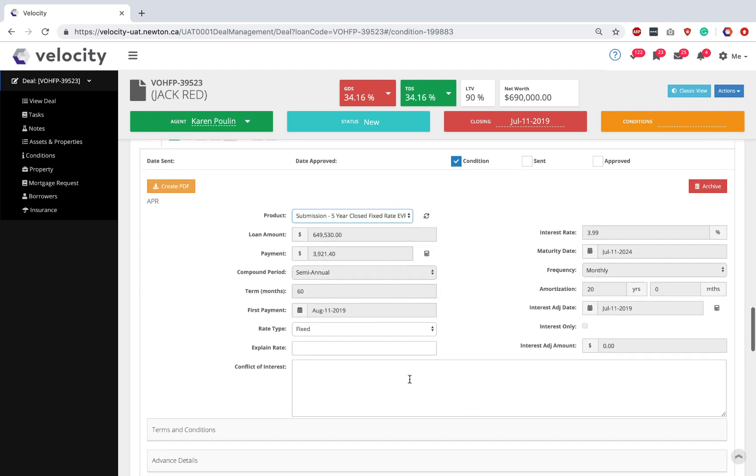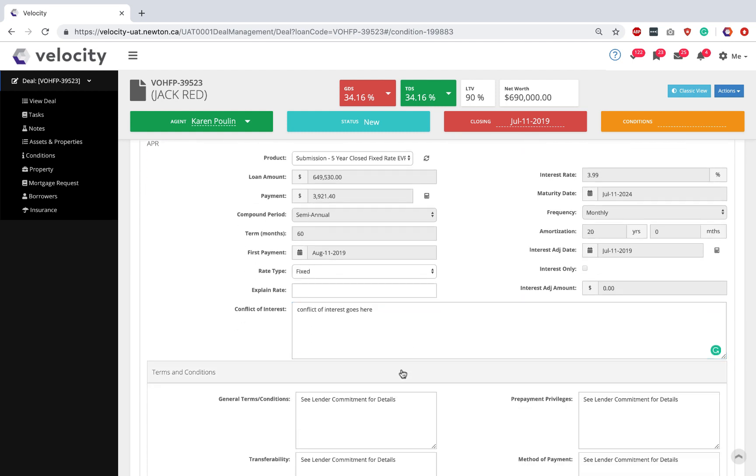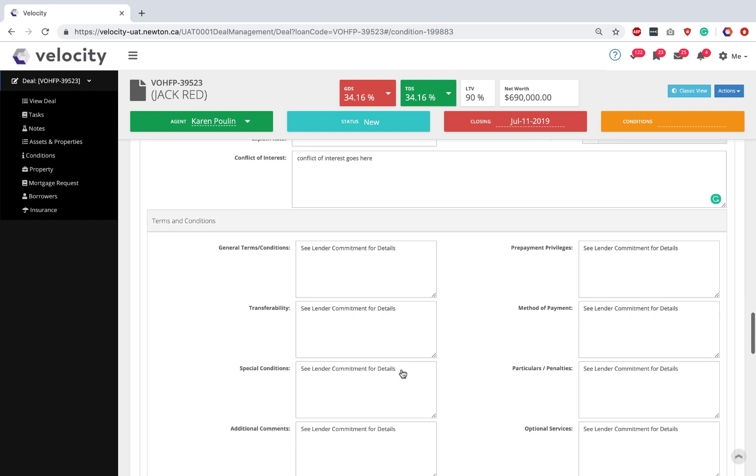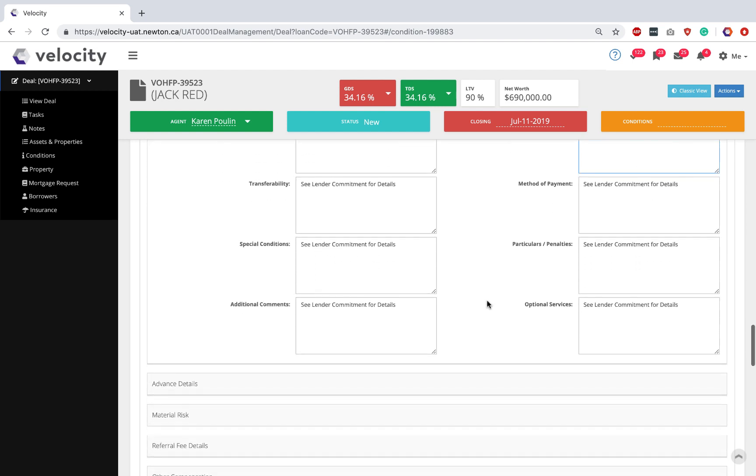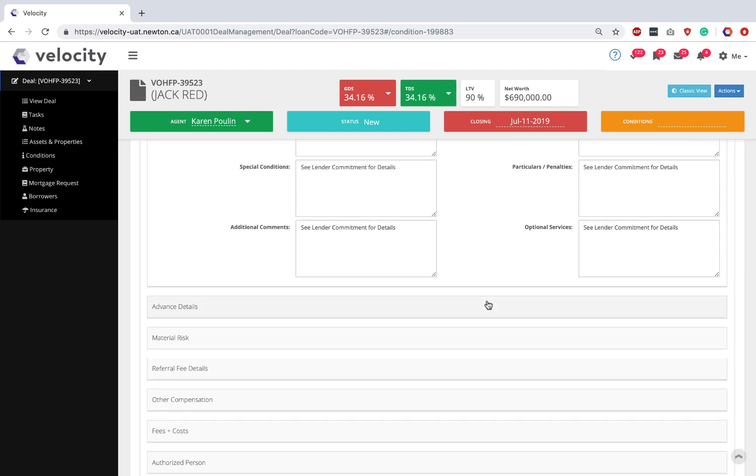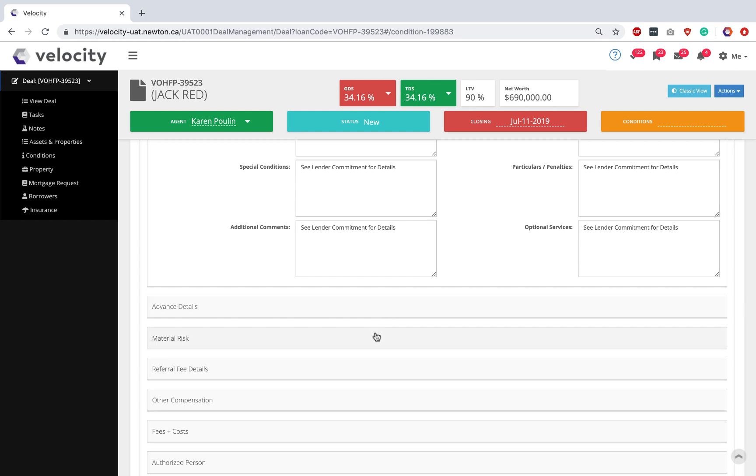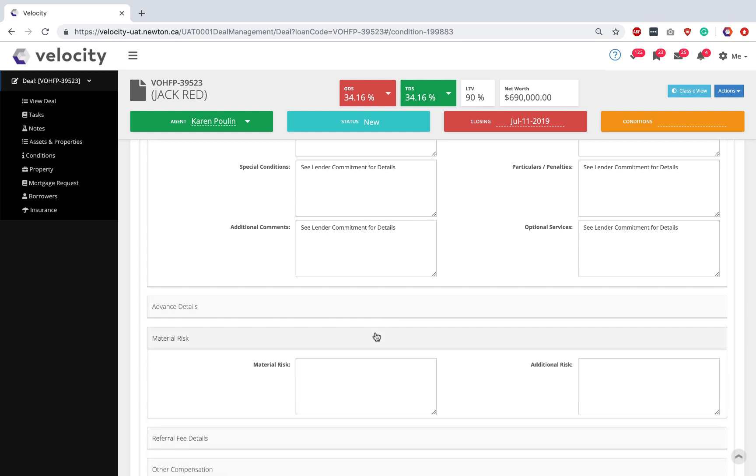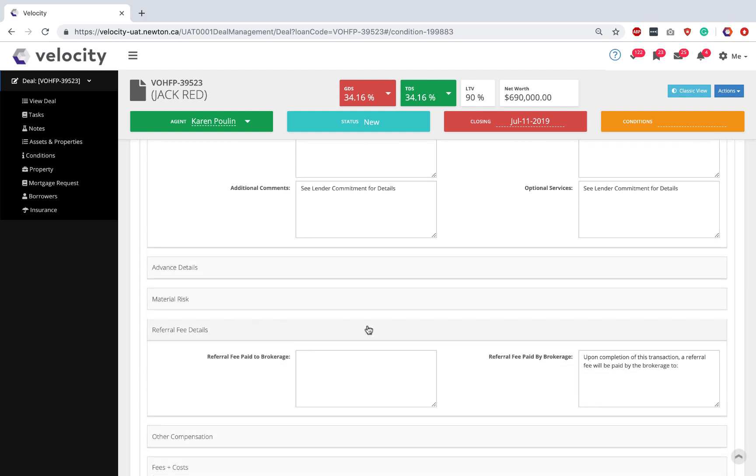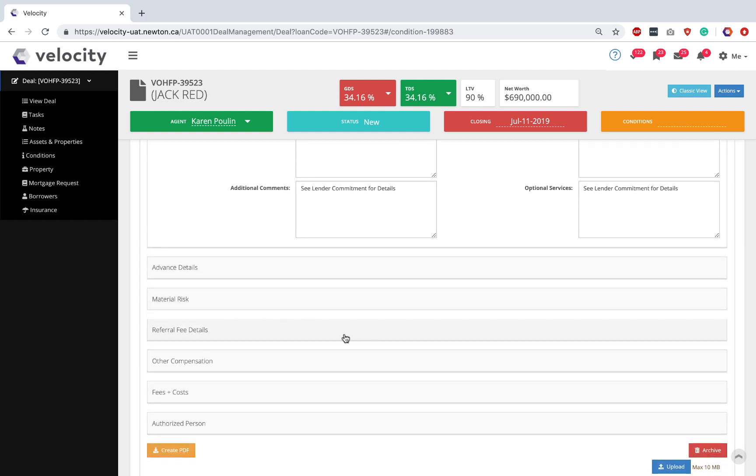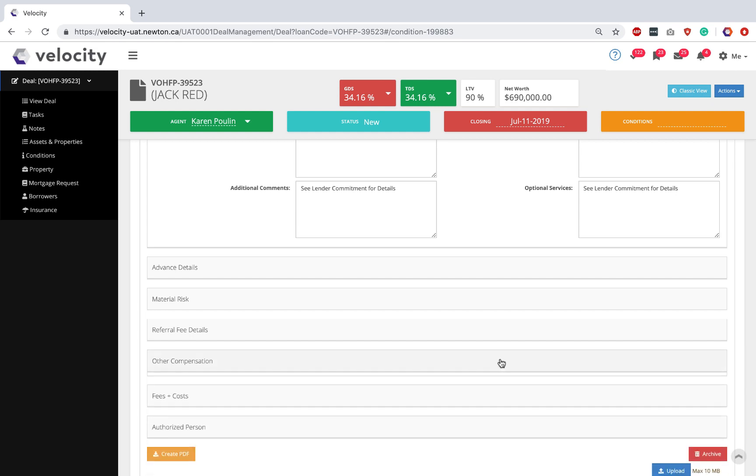You can input any kind of conflicts of interest. I would add them in here. Add any kinds of terms and conditions like prepayment privileges or additional comments. Expand the sections that come next so you know where all the information pulls from when your form is created. Material risks, referral fee details, you can see under other compensation where our compliance settings are kicking in.